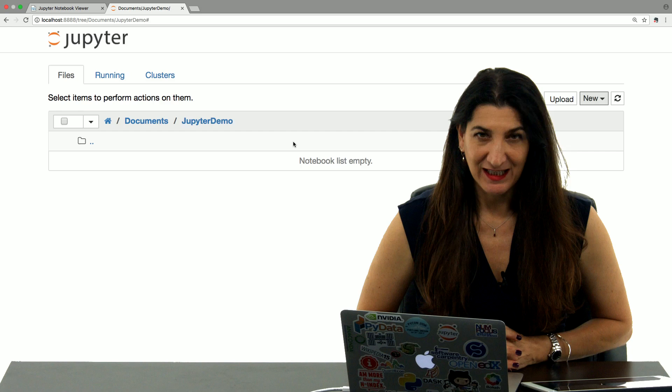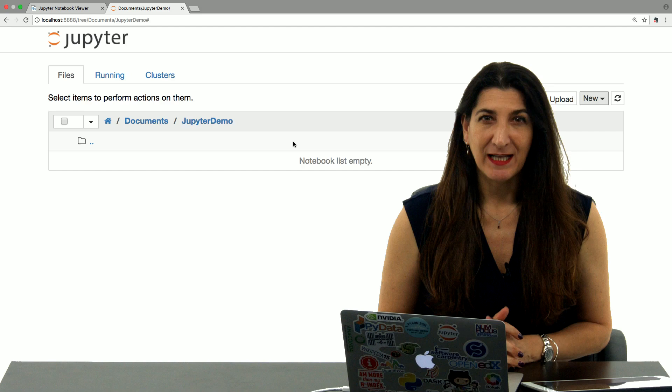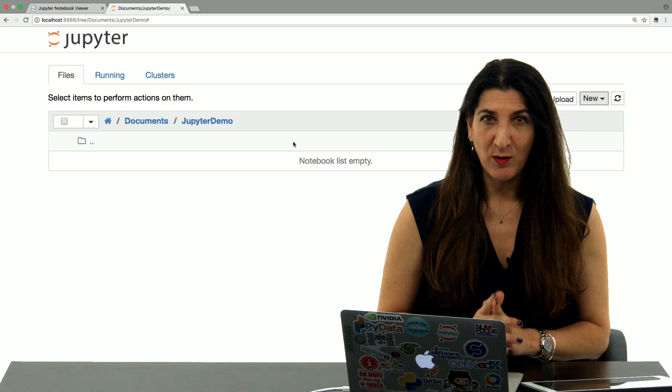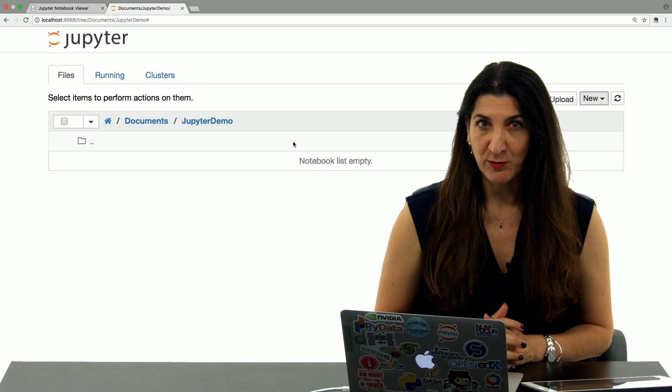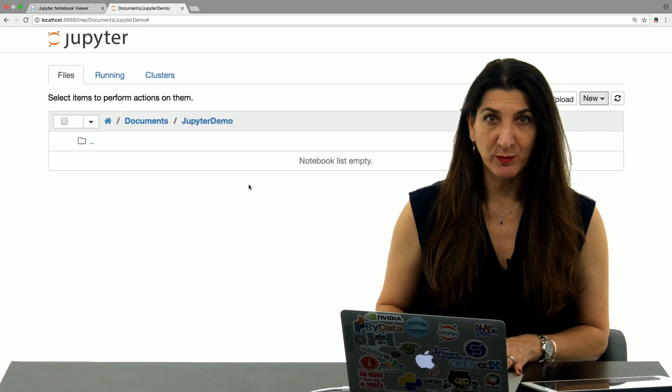Once you have installed Jupyter in your machine or have a cloud Jupyter service, you will see what is being shown in my screen. This is the Jupyter dashboard, a file explorer. In this case, I have no files, so I will create a new Jupyter notebook.